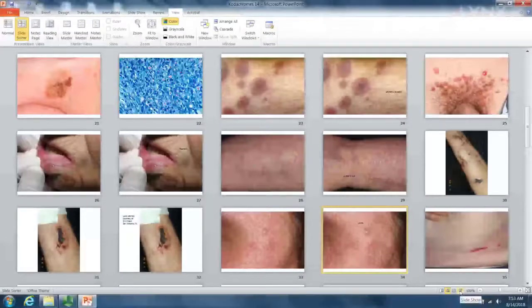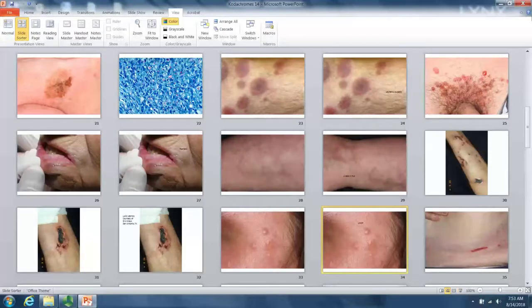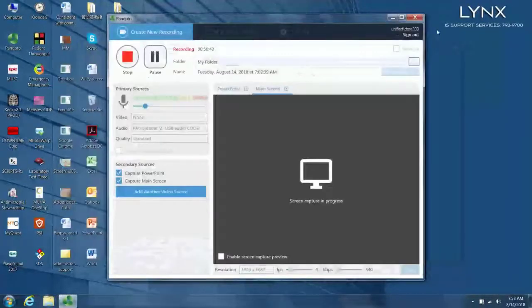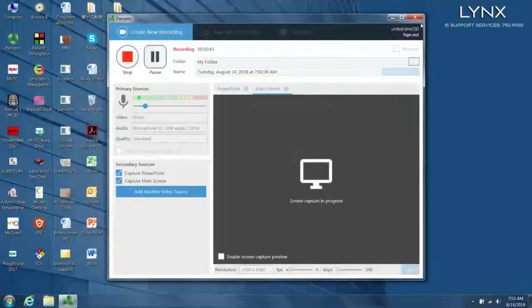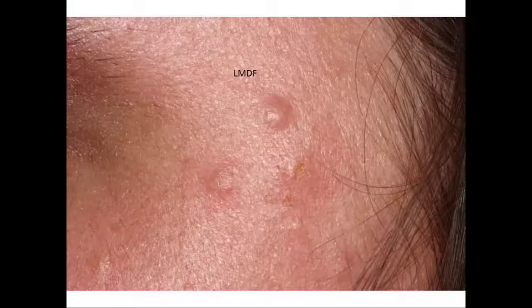So we will pick up there on slide 35, set 14.